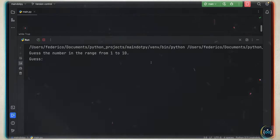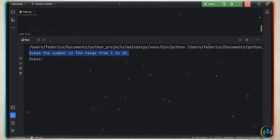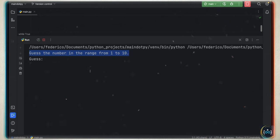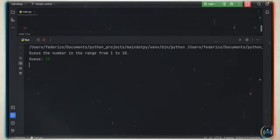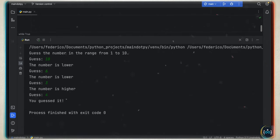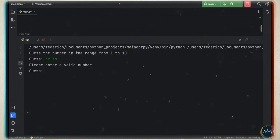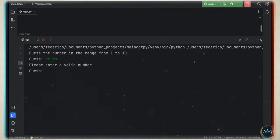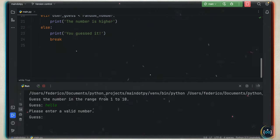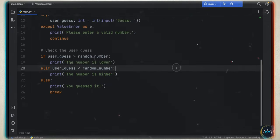For this Python project, we're going to be creating a number guessing game. First, it's going to print to the console to guess the number in the range from whatever we specify — in this example, one to ten. We can say ten, the number is lower; six, it's even lower; so let's try three. It's also going to handle errors — if the user types in 'hello', the program will say 'please enter a valid number'. So it's another really good project for getting started with Python. Let's create a new Python file.